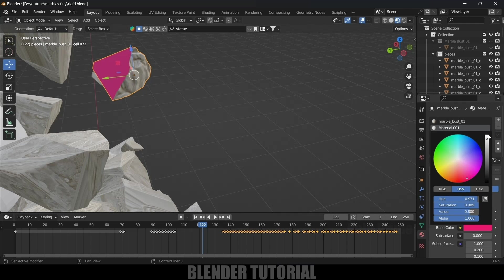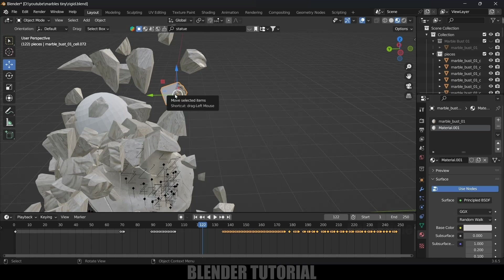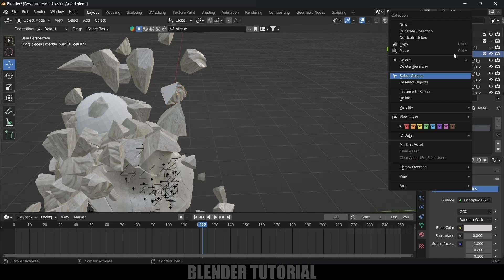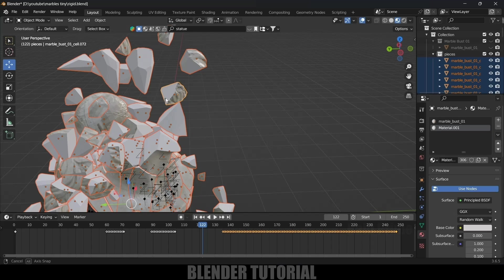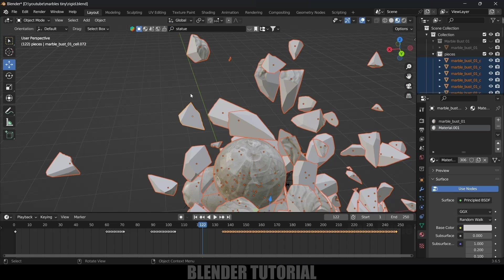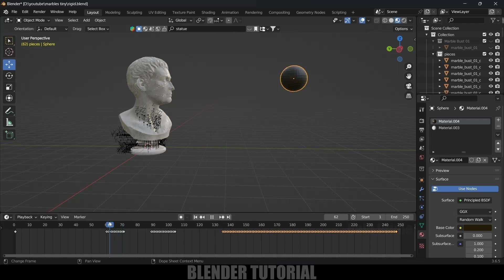The new material will be applied inside the pieces. To apply it to all pieces, right-click, select all objects with the correct active object, come to Material Properties, click the dropdown and choose Copy Material to Selected. Now every piece has that material. For the UV sphere I'll add a separate material.